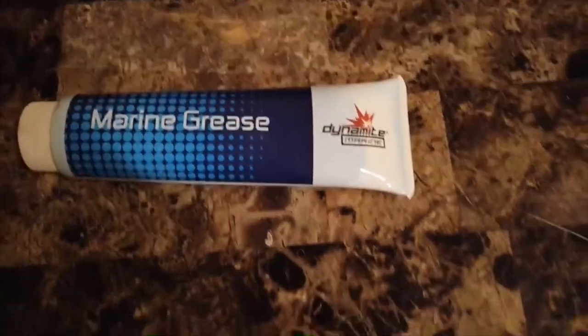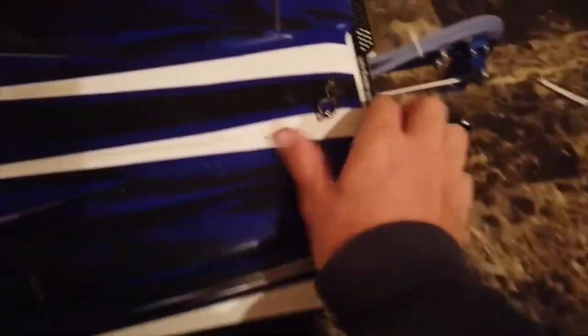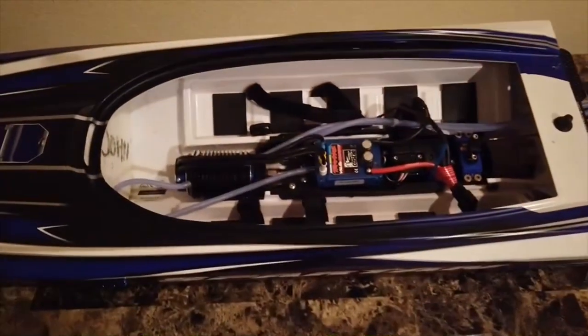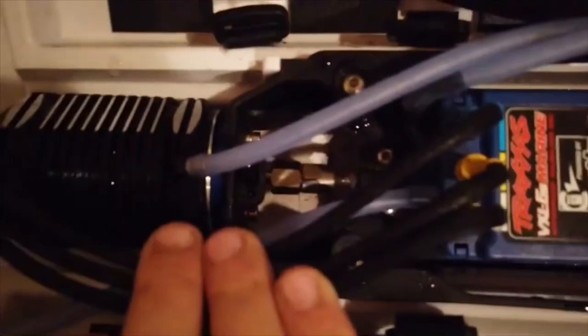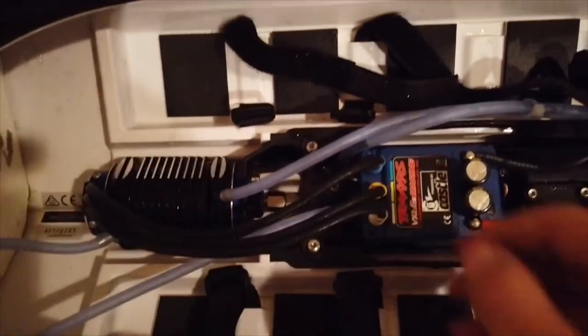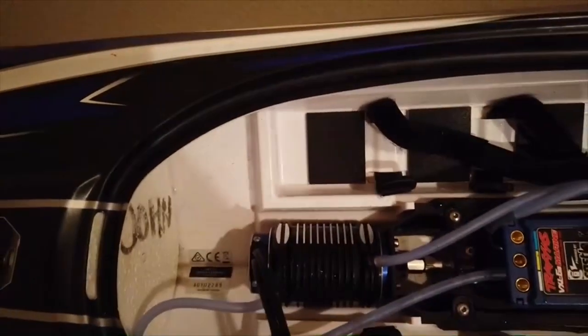The first step to grease the prop shaft is to take off the hatch, which just has that little pin. Now, it's kind of hard to see, but there are those two little nuts in there. You will have to loosen those. The best way to do it, for me at least, is to unplug all three motor wires, so it's a little bit easier for you to see.